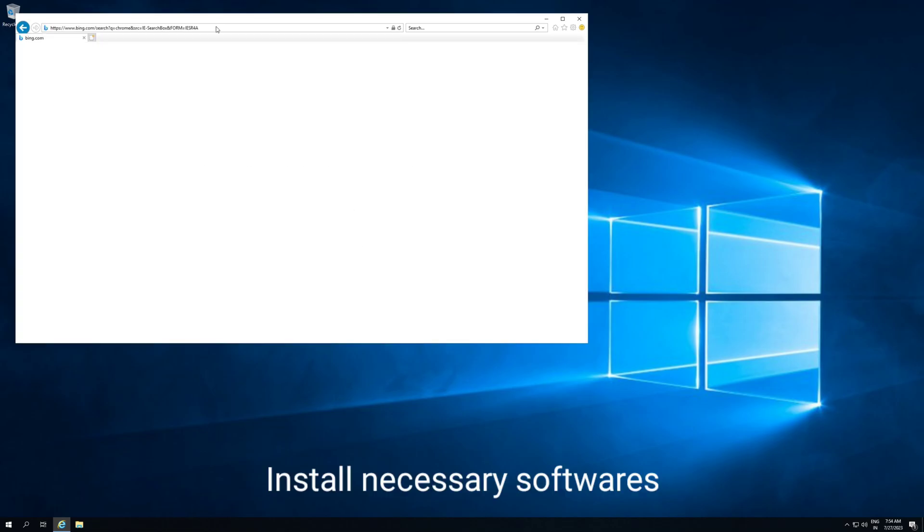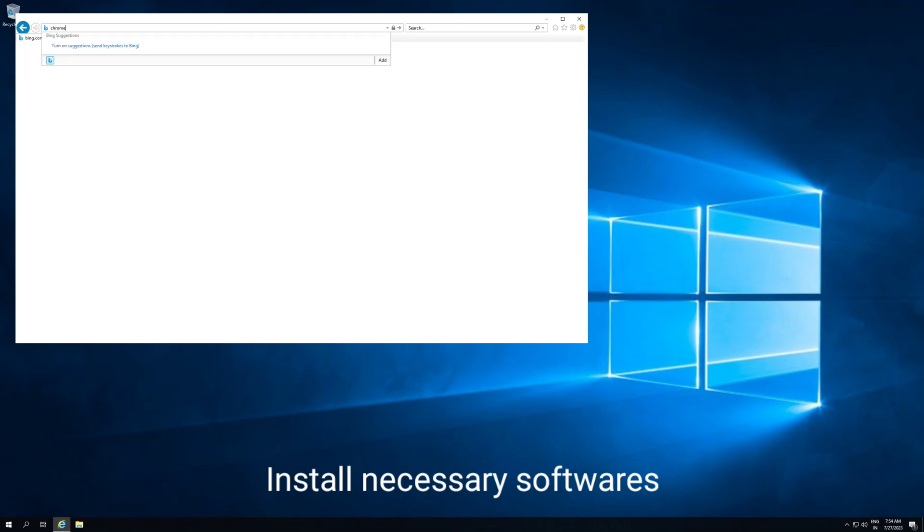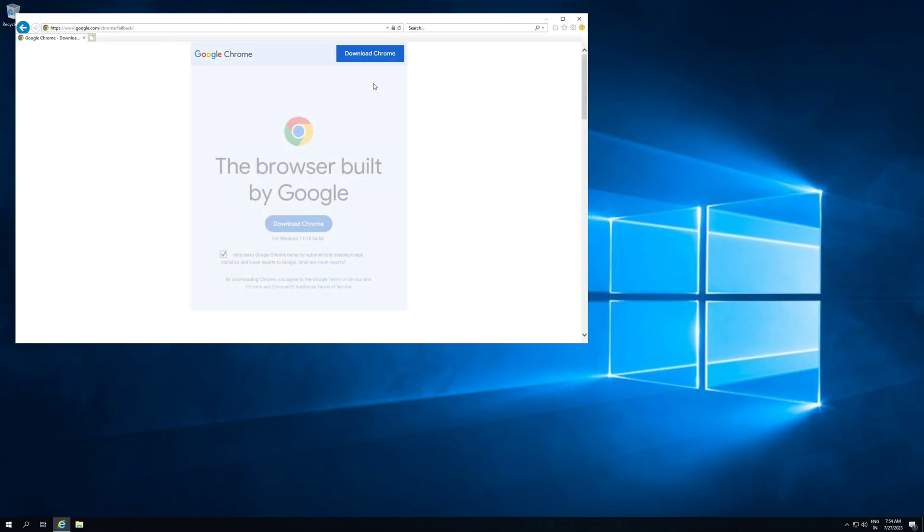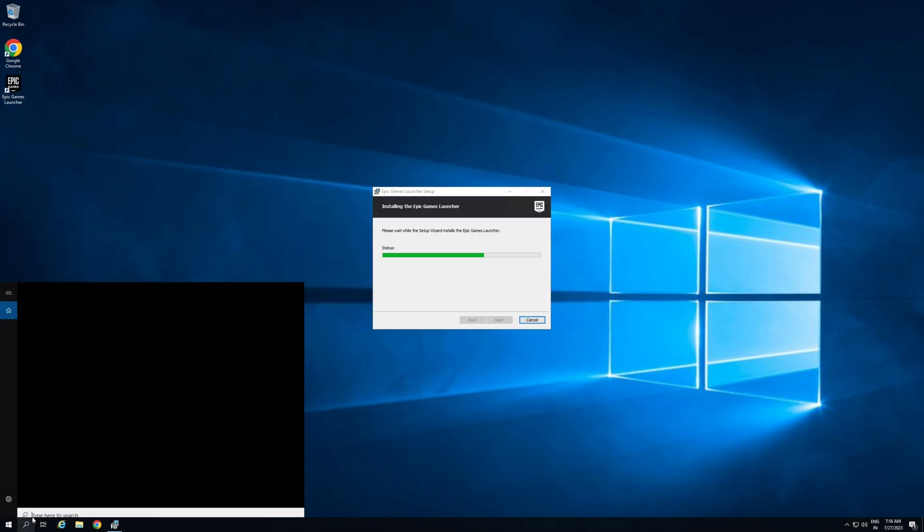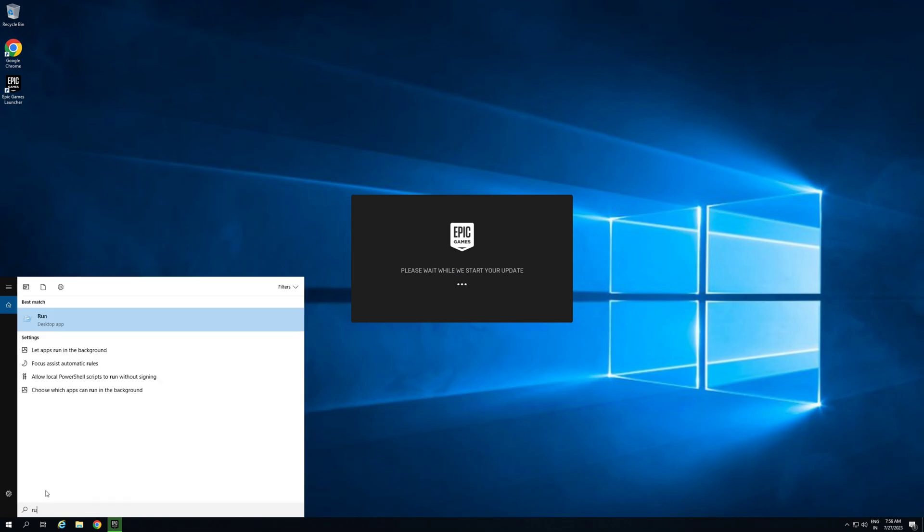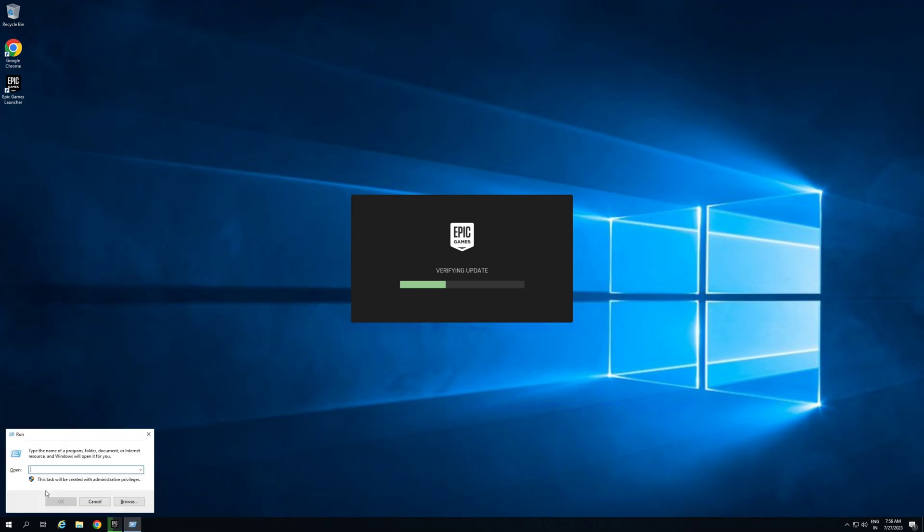So simply you can install some necessary software like Chrome or Epic Store as you want. You can install any software as you want. So simply I will install them on third step, we will set up our Windows on auto logon.